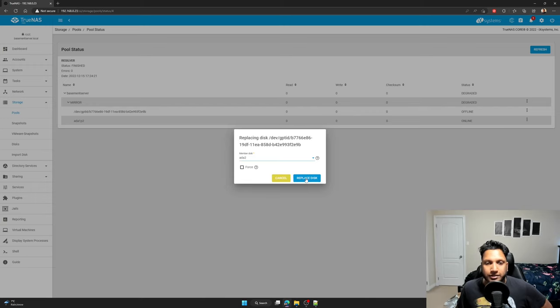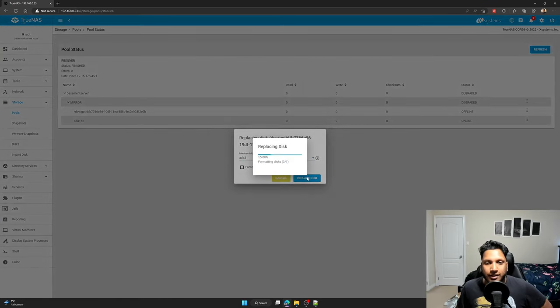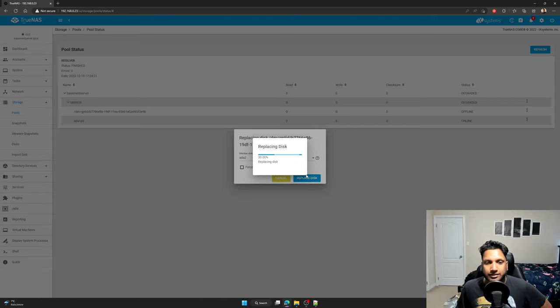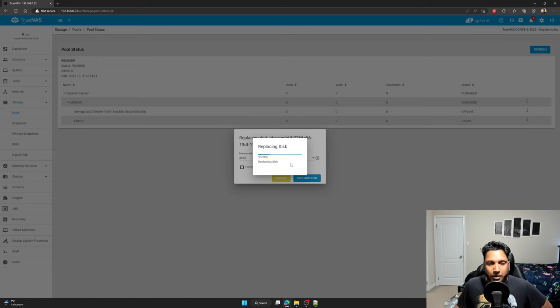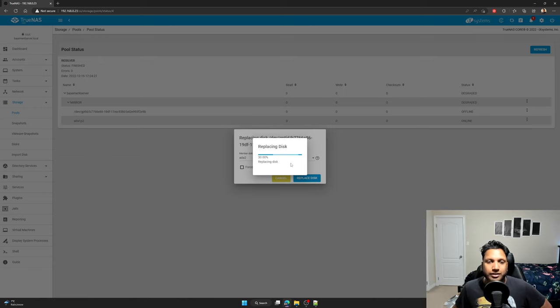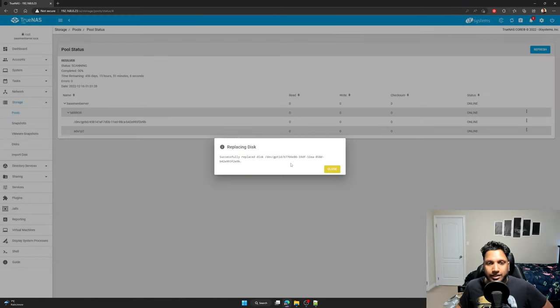I did it without the force for my first disk and it's fine. So when you click on replace disk, right, it's going to replace the disk and then it will start popping up a status on what's going on.